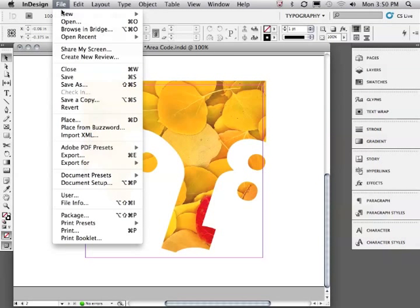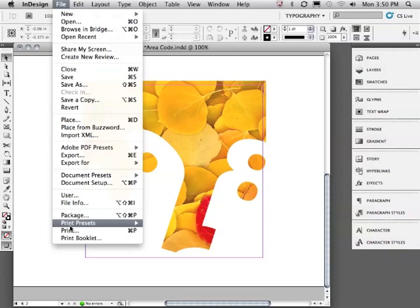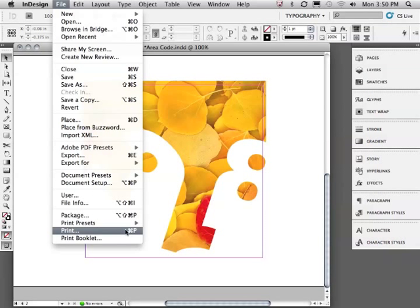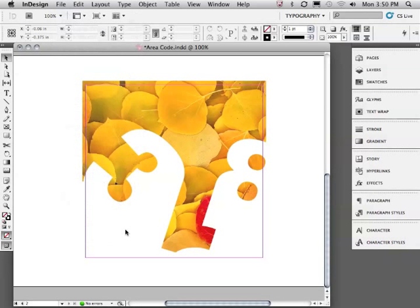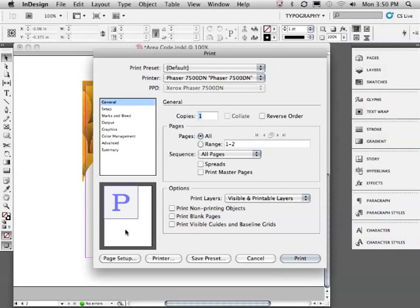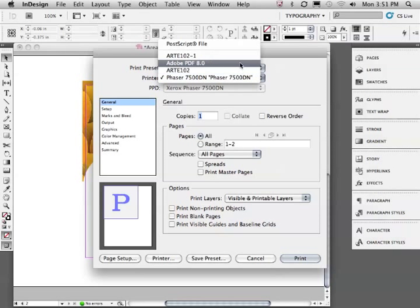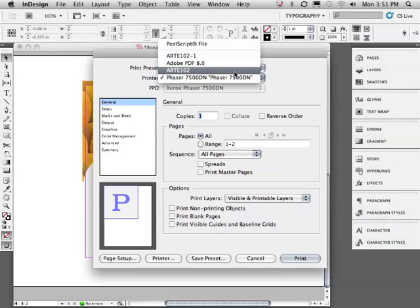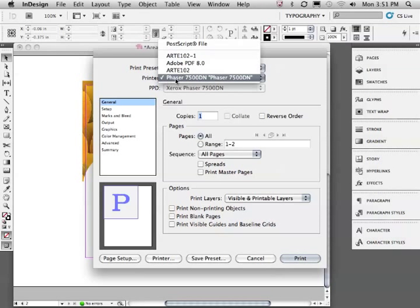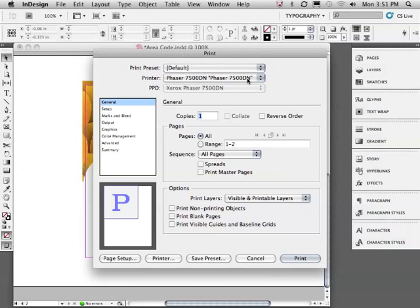I'll put the artwork back to my desired white and let's print by going to File, Print. In the Print dialog window, let's make sure that the desired printer is selected. In this case, the Xerox Phaser 7500. I only want to print a single copy, so that will be one.